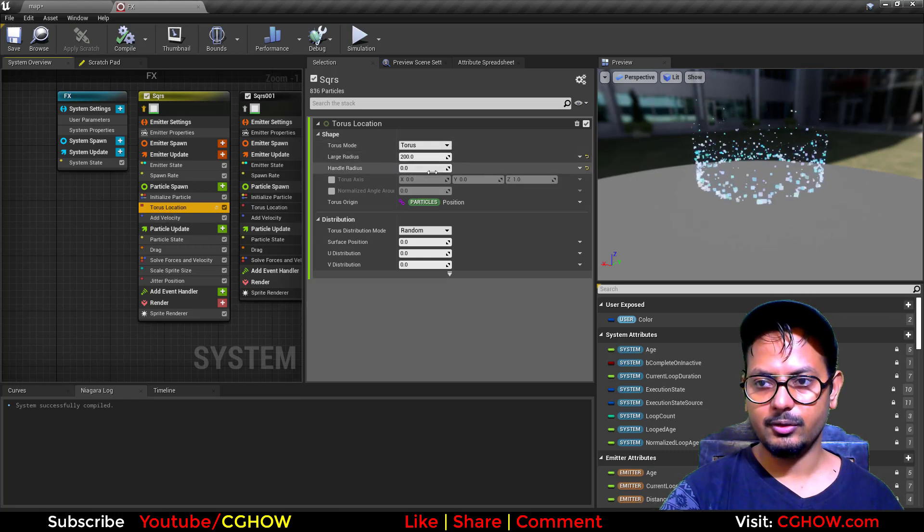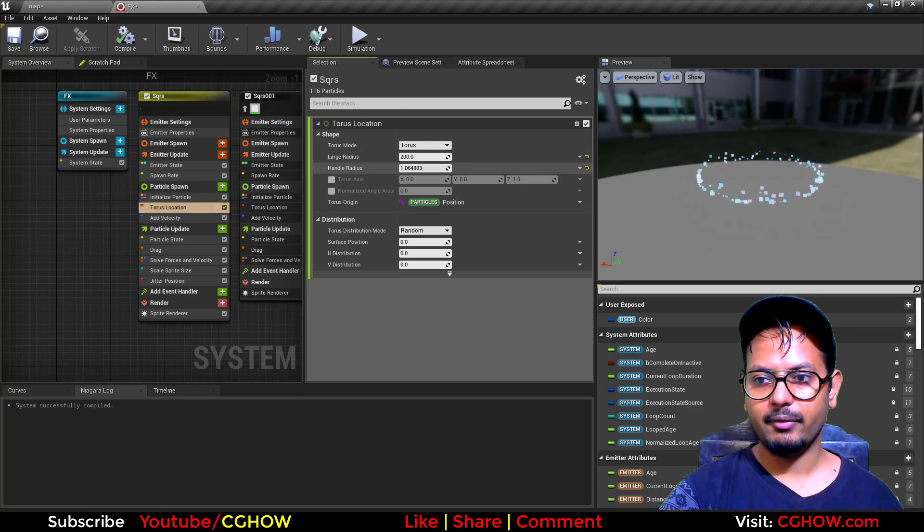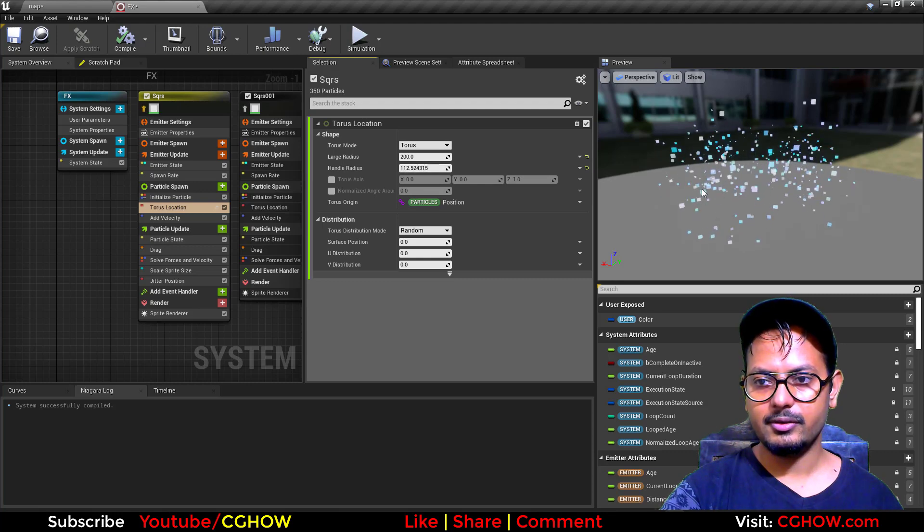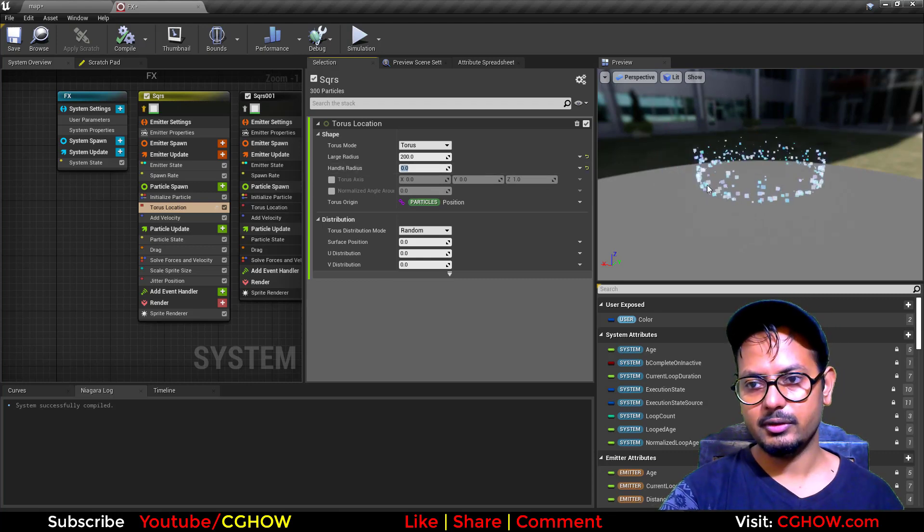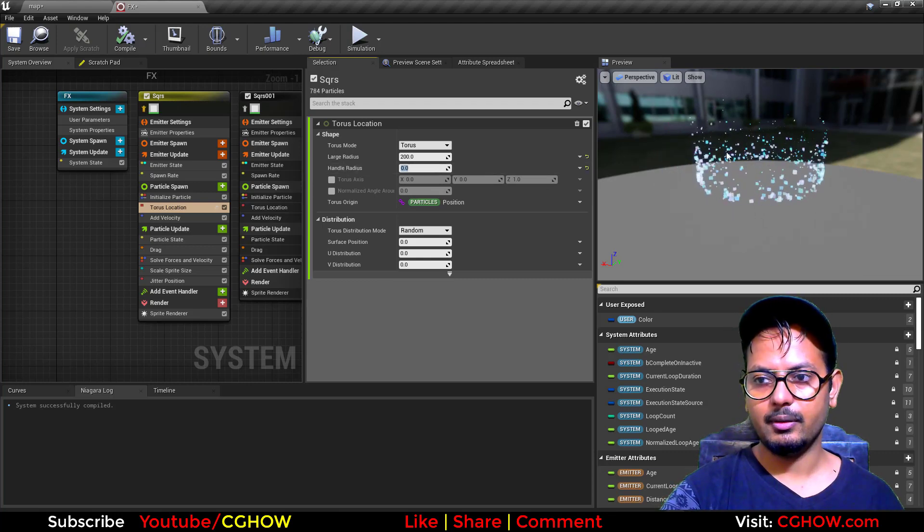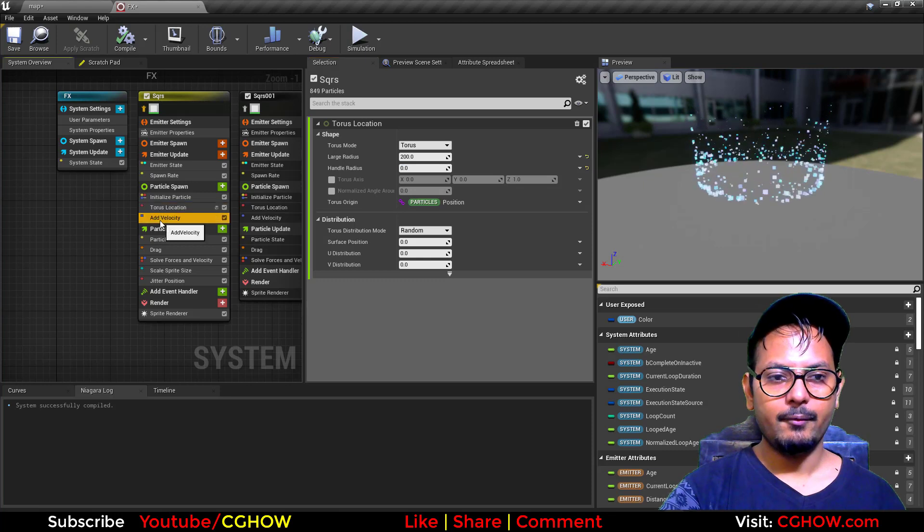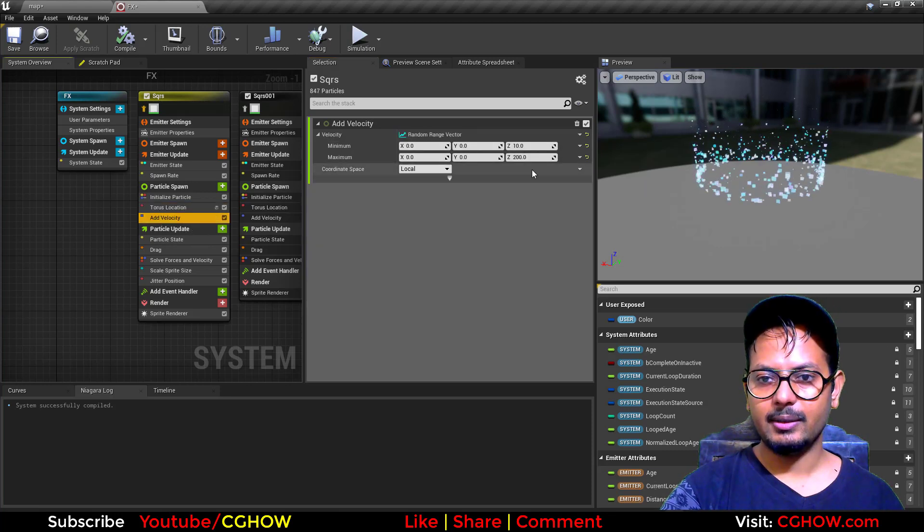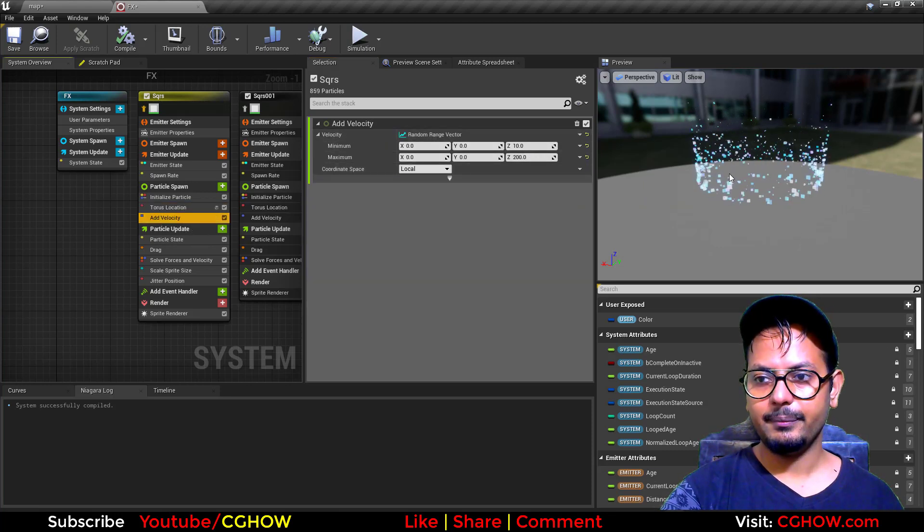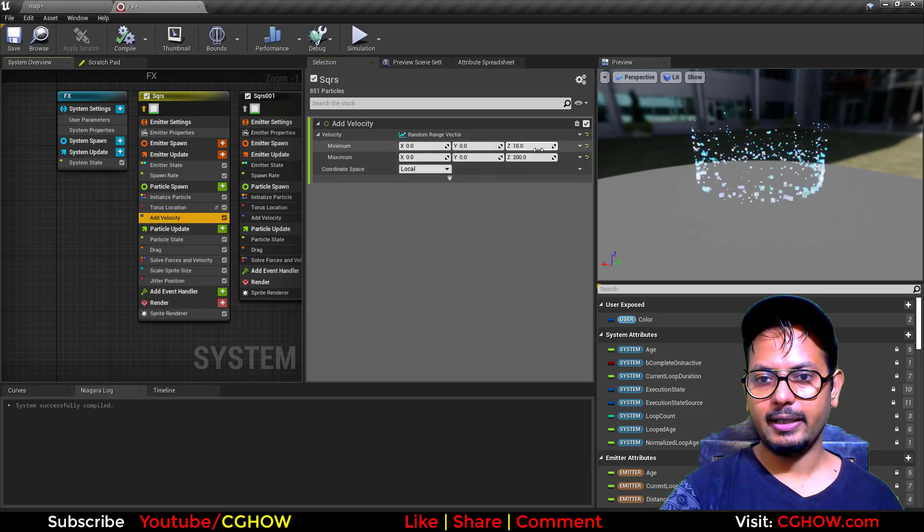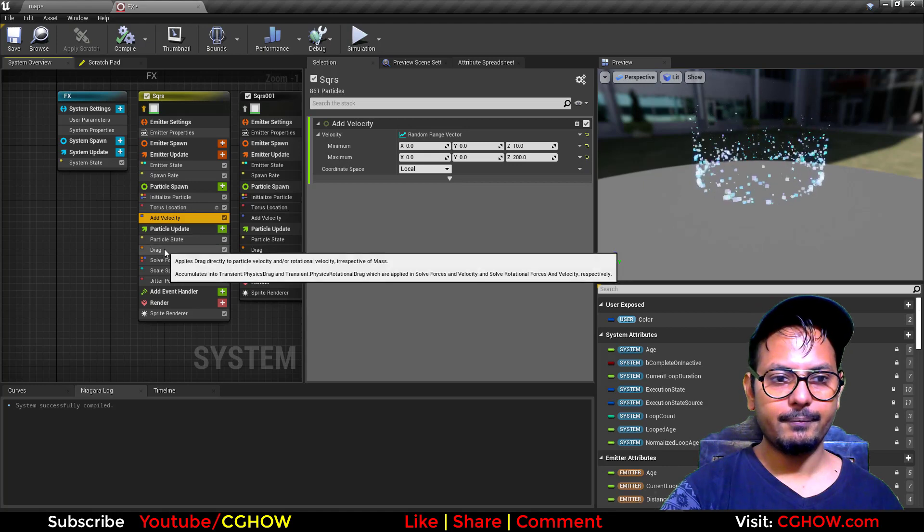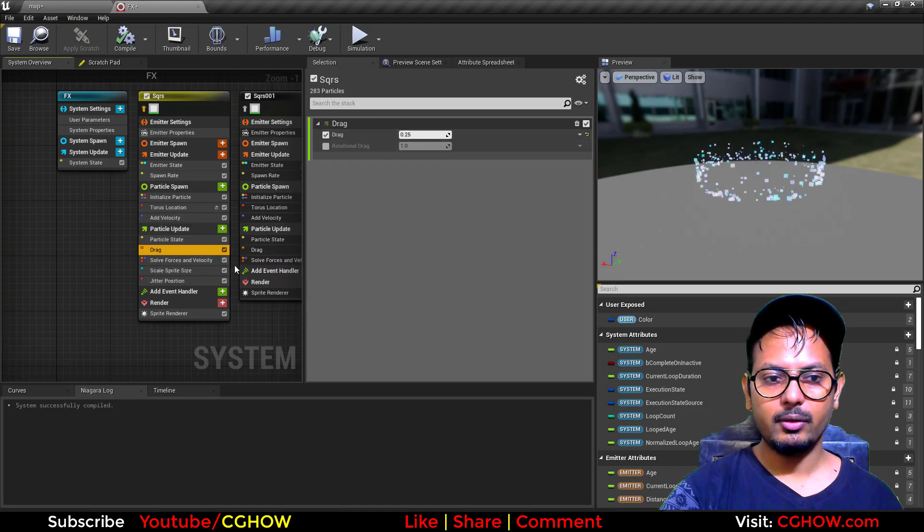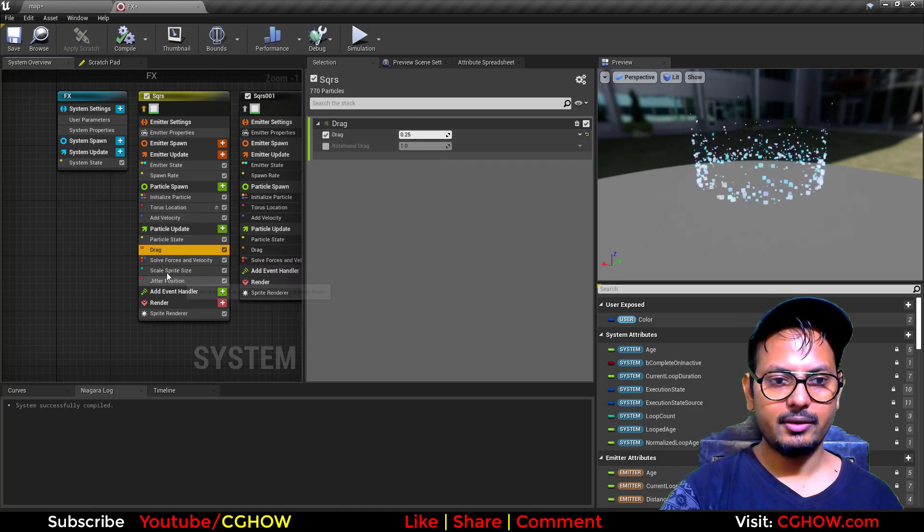Velocity random on Z only, 10 and 200. Drag is default, I didn't change anything.